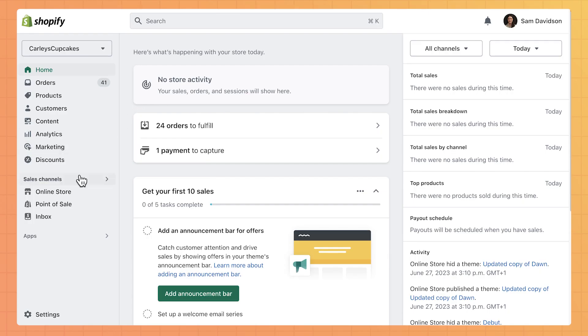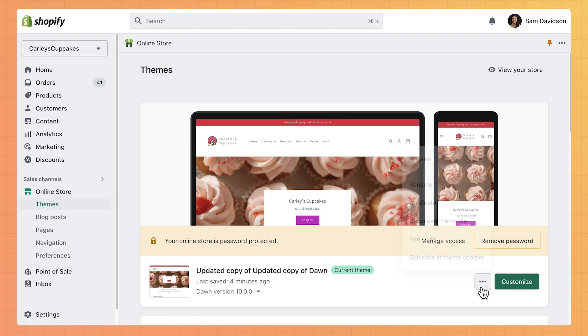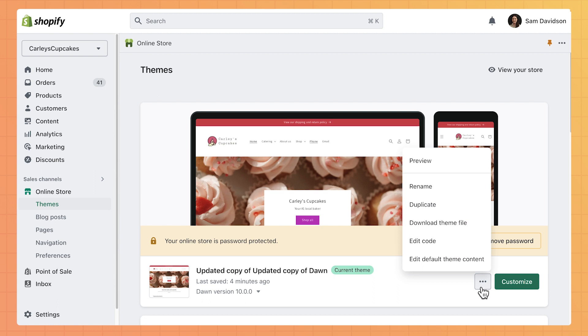Start by navigating to Online Store, then Themes. Find the theme that you want to edit and click on the three dots next to it. From the drop-down menu, select Edit Default Theme Content.